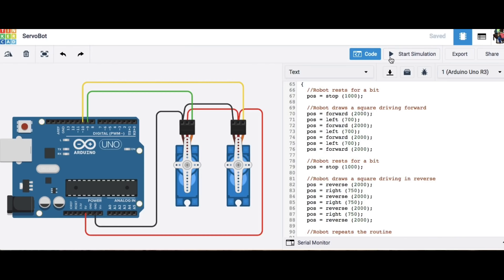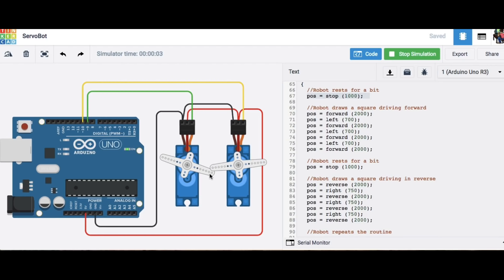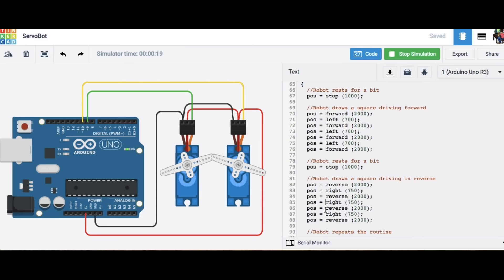The Tinkercad circuits lets you simulate the operation which is really cool but now these aren't continuous rotation servos these are standard servos so when they're flat to each other that's when it's stopped and then when they're both turning in opposite directions that means it's going forward or reverse when they're going in the same direction then that means they're turning so that's how I can tell that my code is working.